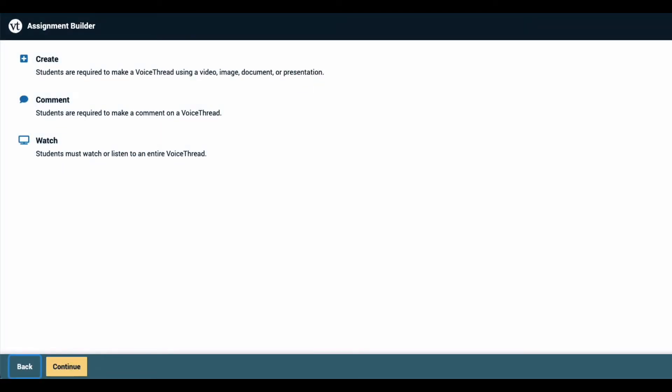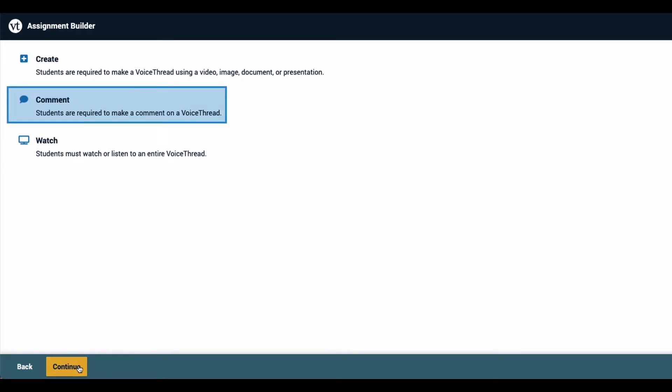To get started from the assignment setup page, click on comment, then click continue at the bottom of the page.